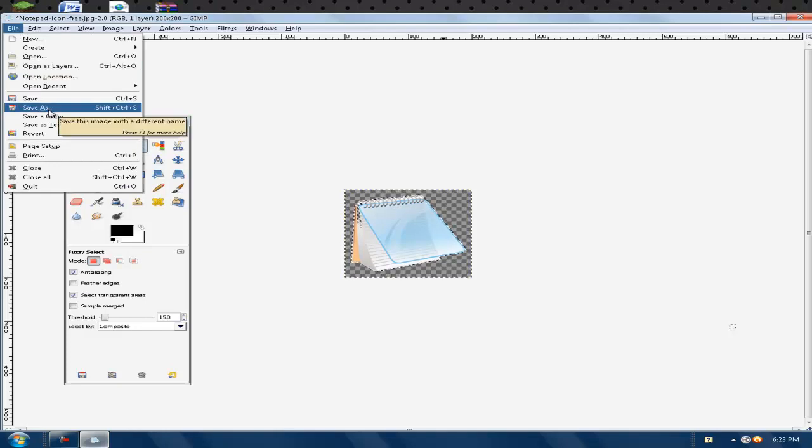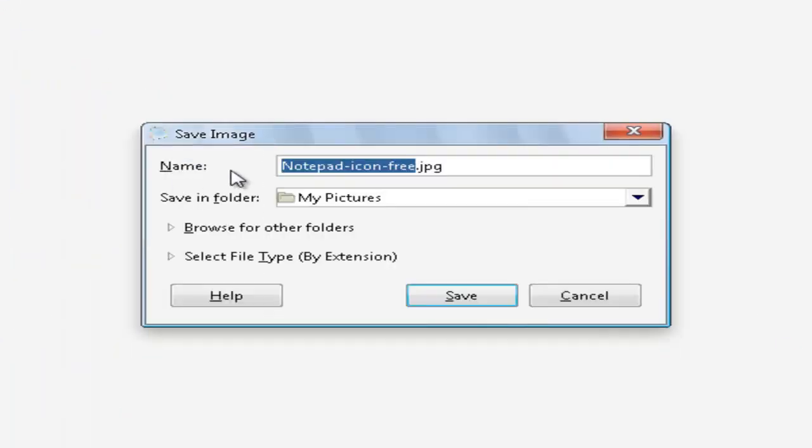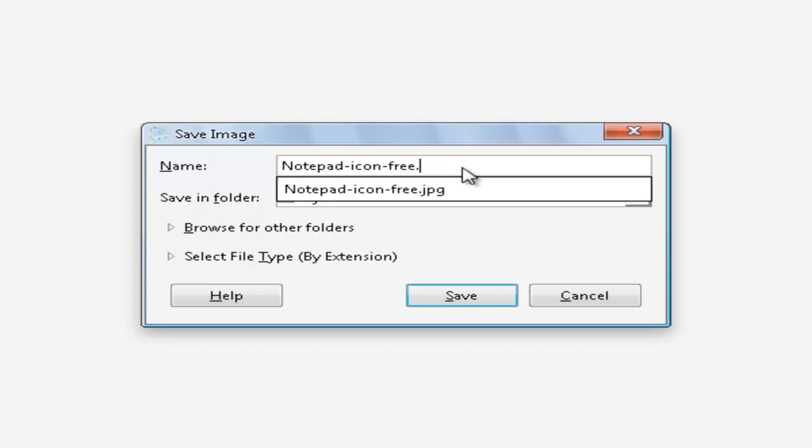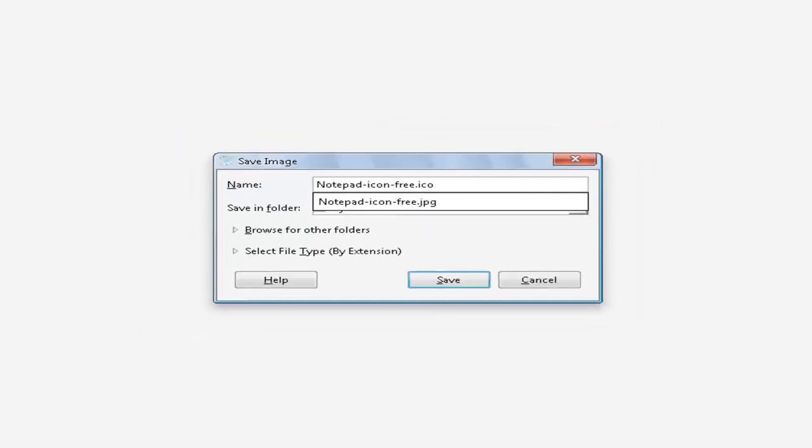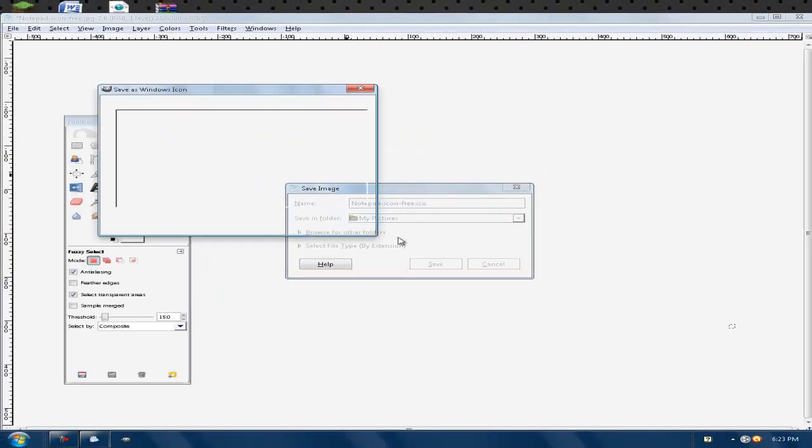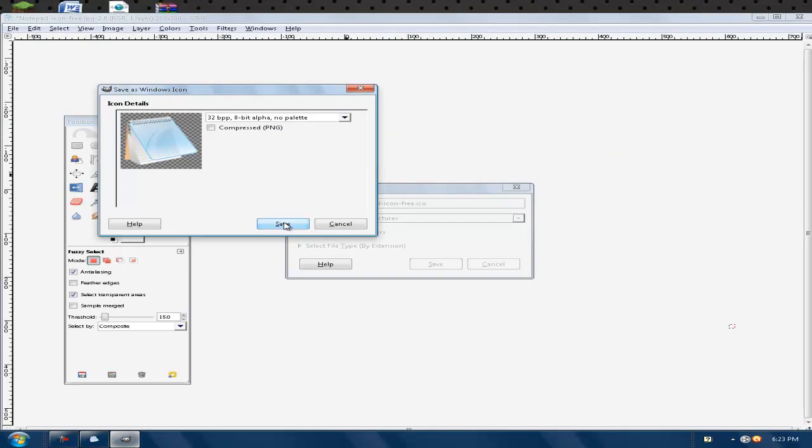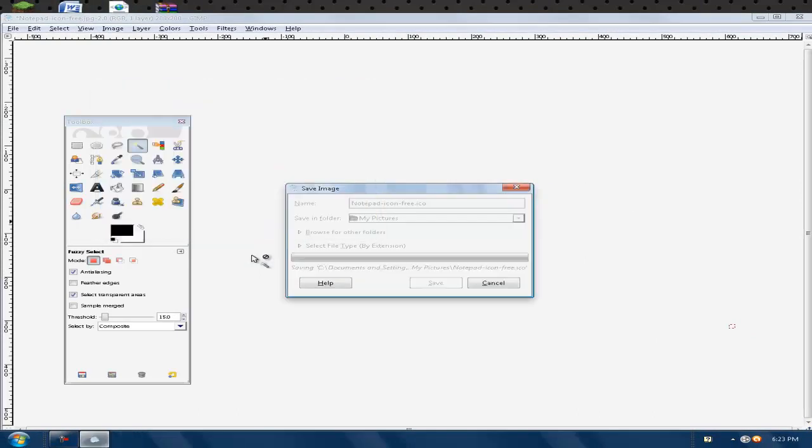...you need to replace that with ICO, which is for icon. Save it and then click Save again.